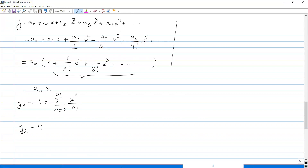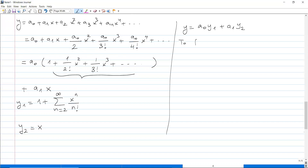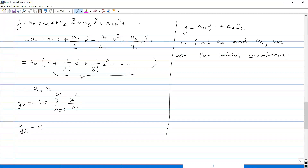The general solution y is a₀ times y₁ plus a₁ times y₂. To find a₀ and a₁ we use the initial conditions: y(0) equals minus 3 and y prime(0) equals 2.